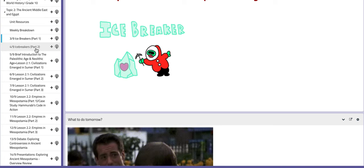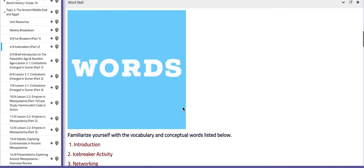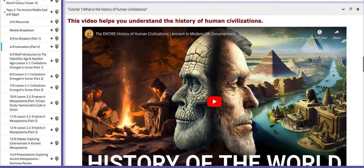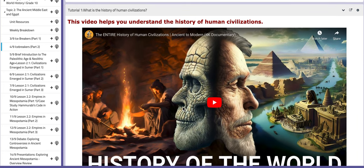As for the next day of icebreakers, we are going to focus on introducing prehistory as a reminder, because for this year we are going to focus on civilizations. We need to track the beginning of any civilization or village. So we're going to start with prehistory, focusing on the Paleolithic Age and the Neolithic Age — or we can call the Paleolithic Age the Stone Age.